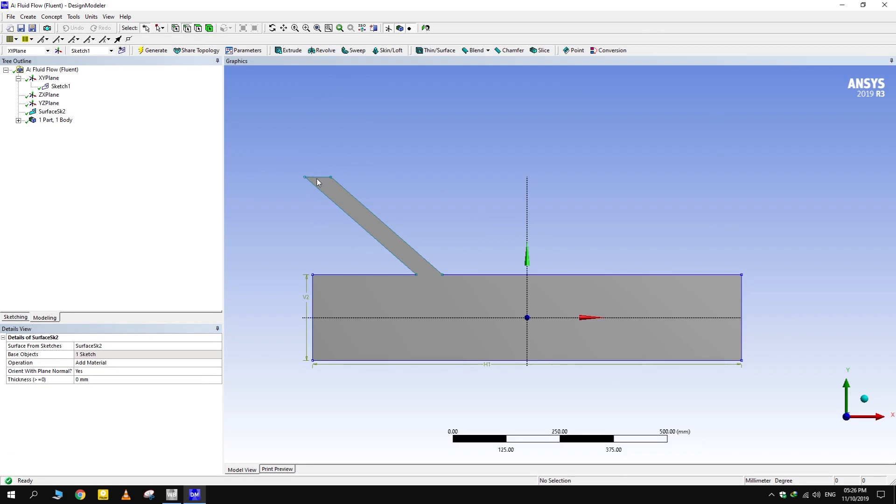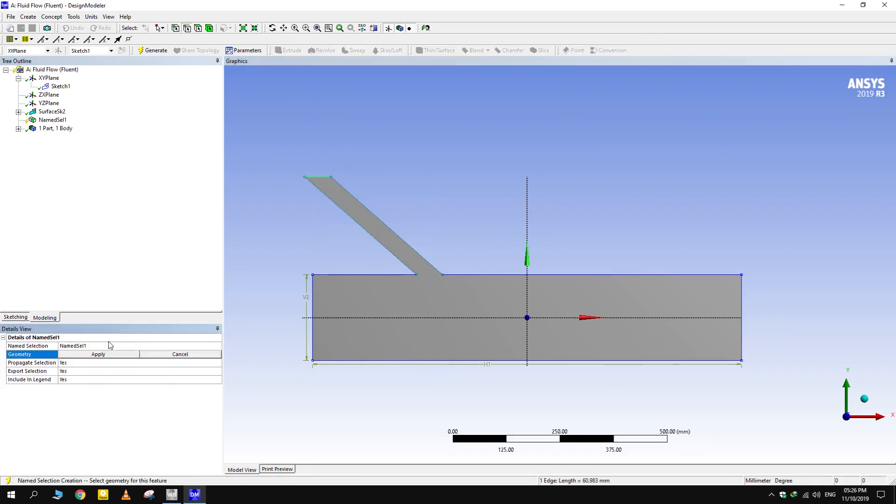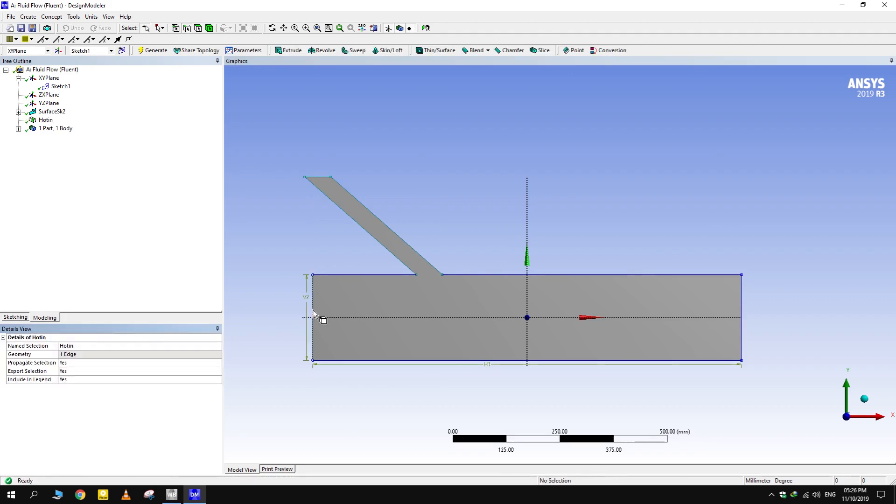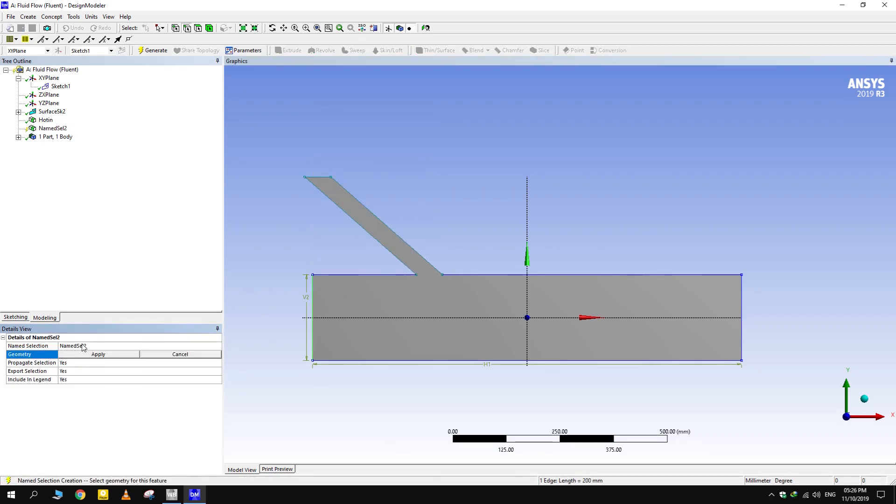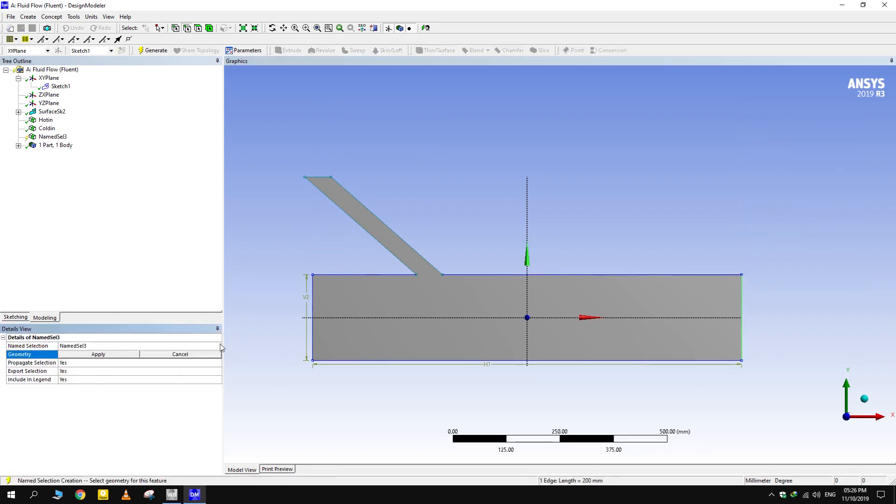Name the edges on which boundary conditions are to be applied. As for the walls we don't name, Fluent by default reads them as thermally insulated with fixed hydraulic boundary condition. We would have to specify them if we want it the other way around.